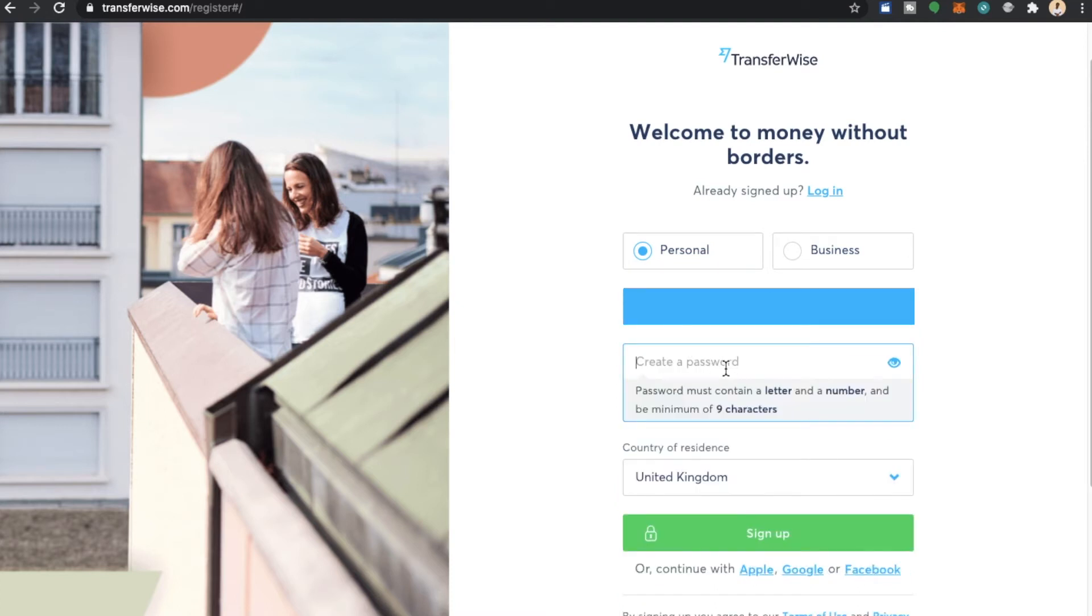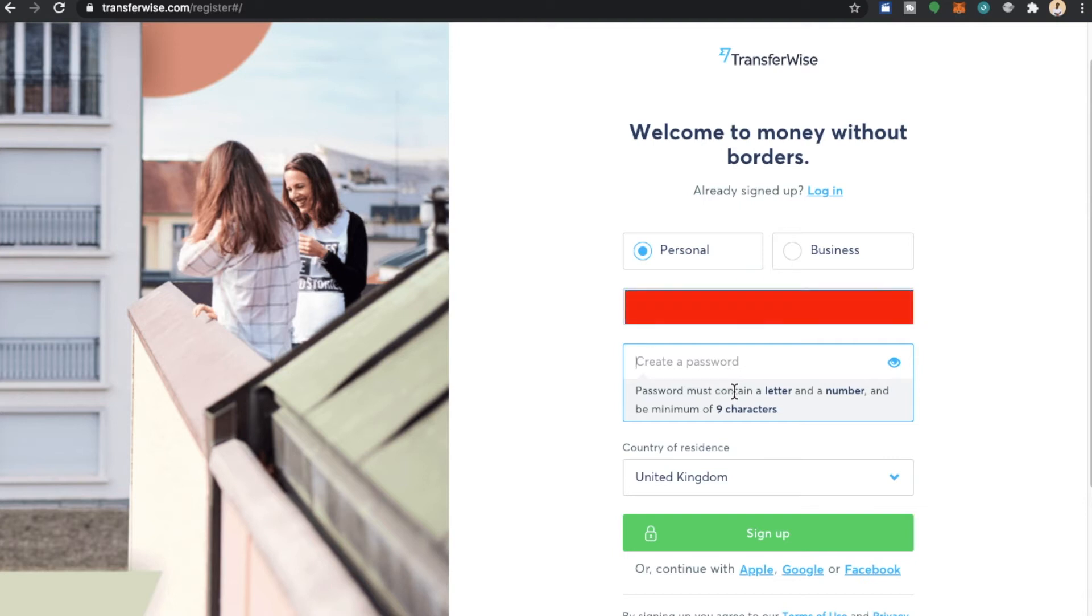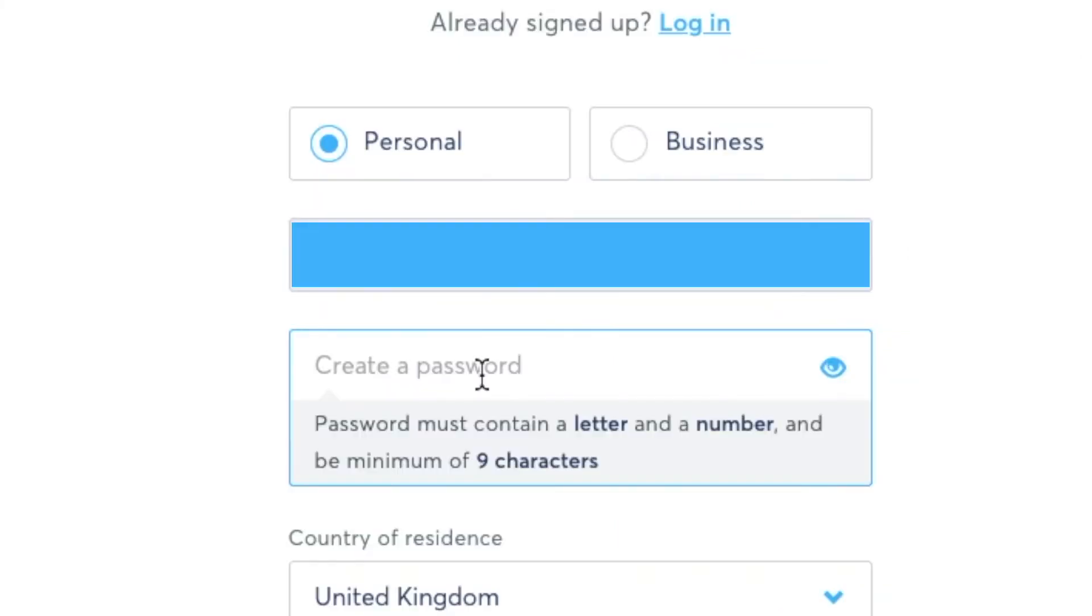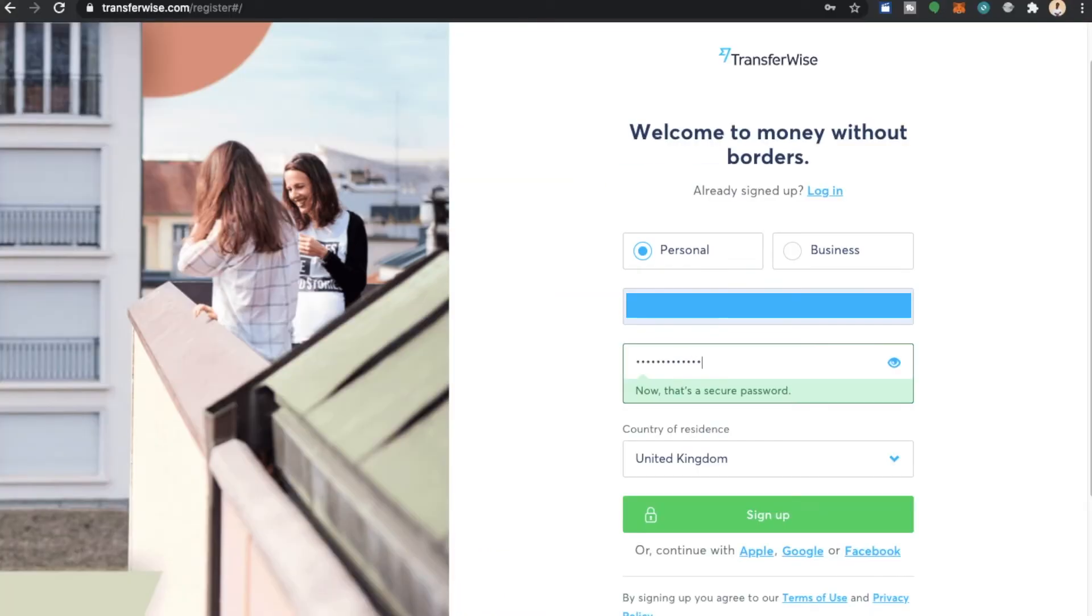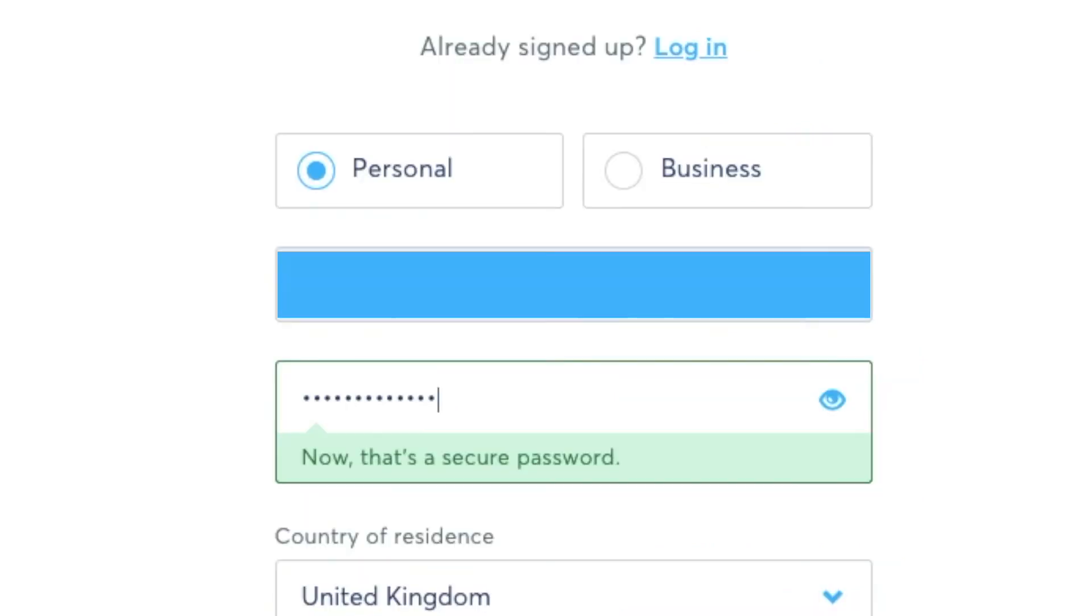I'm also now going to enter a password. Some of this information will be censored as it's sensitive information. You can see that when I hovered over password you need to enter a password that contains a letter and a number and a minimum of nine characters. That's better. Now that's a secure password TransferWise says.